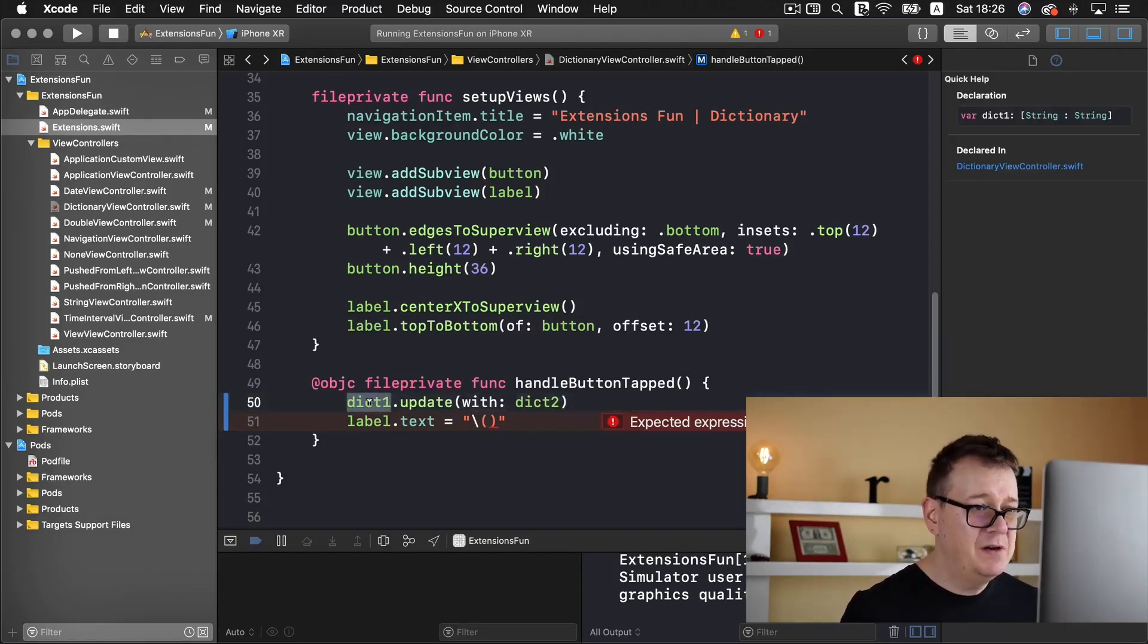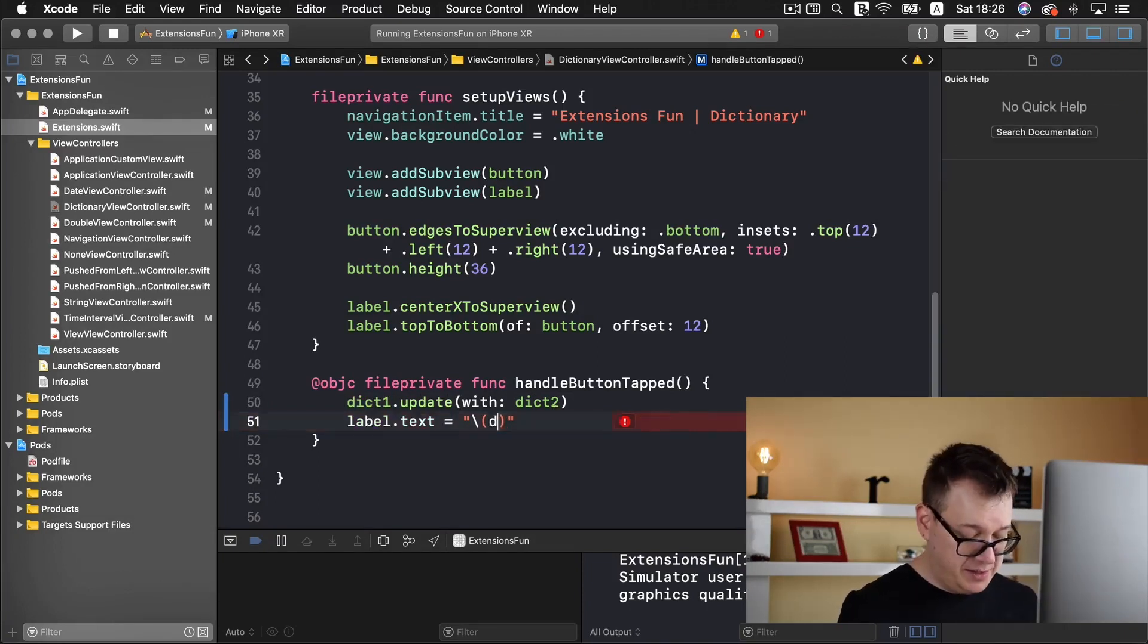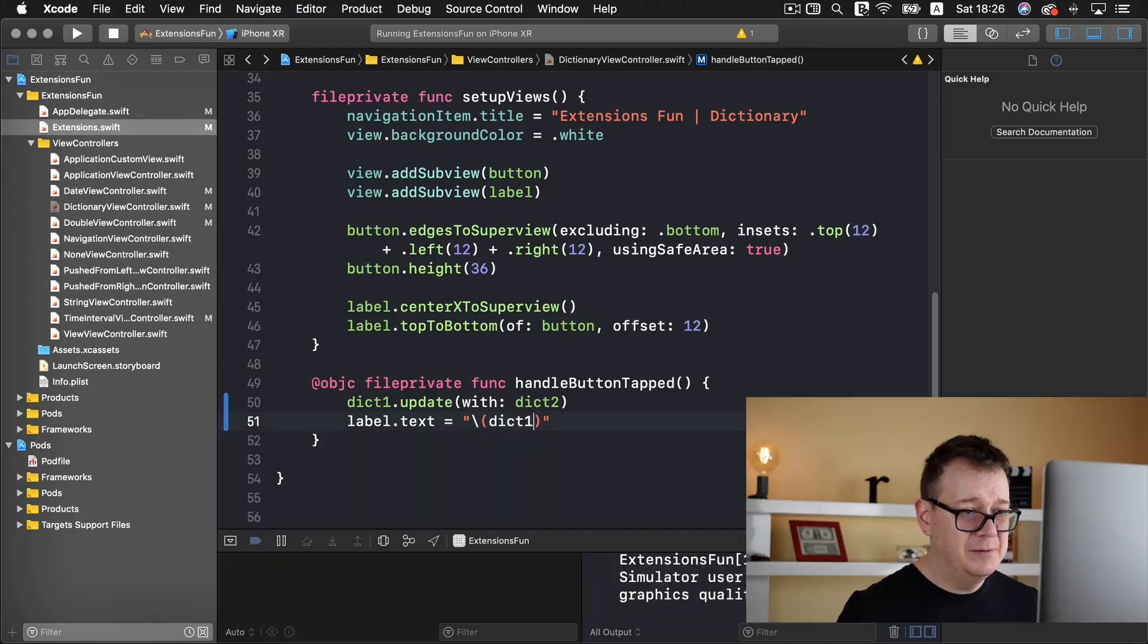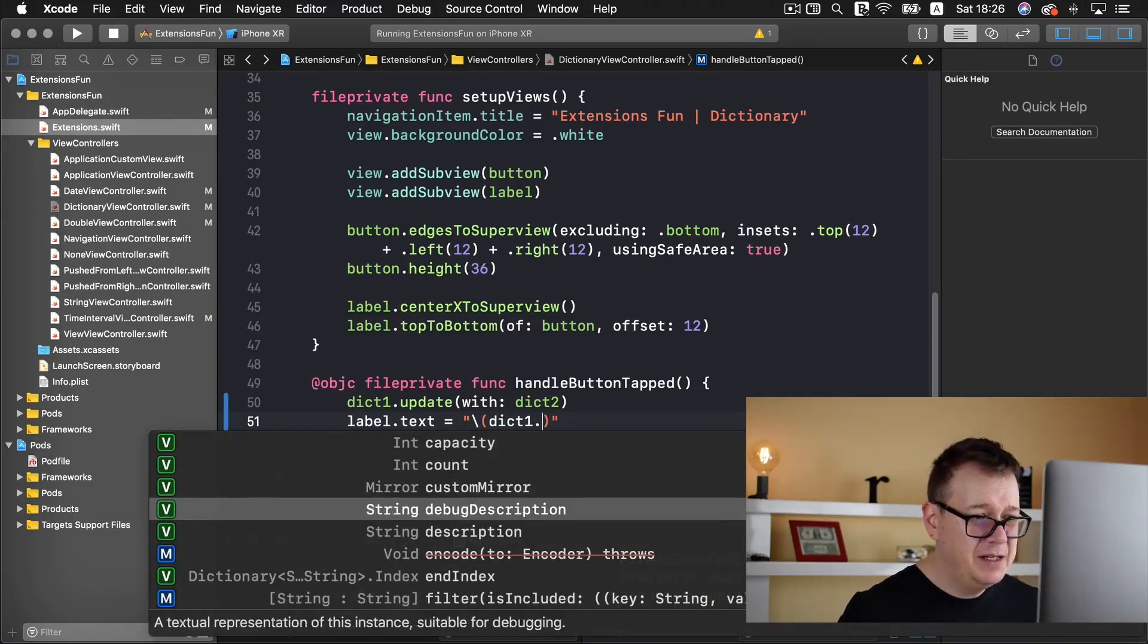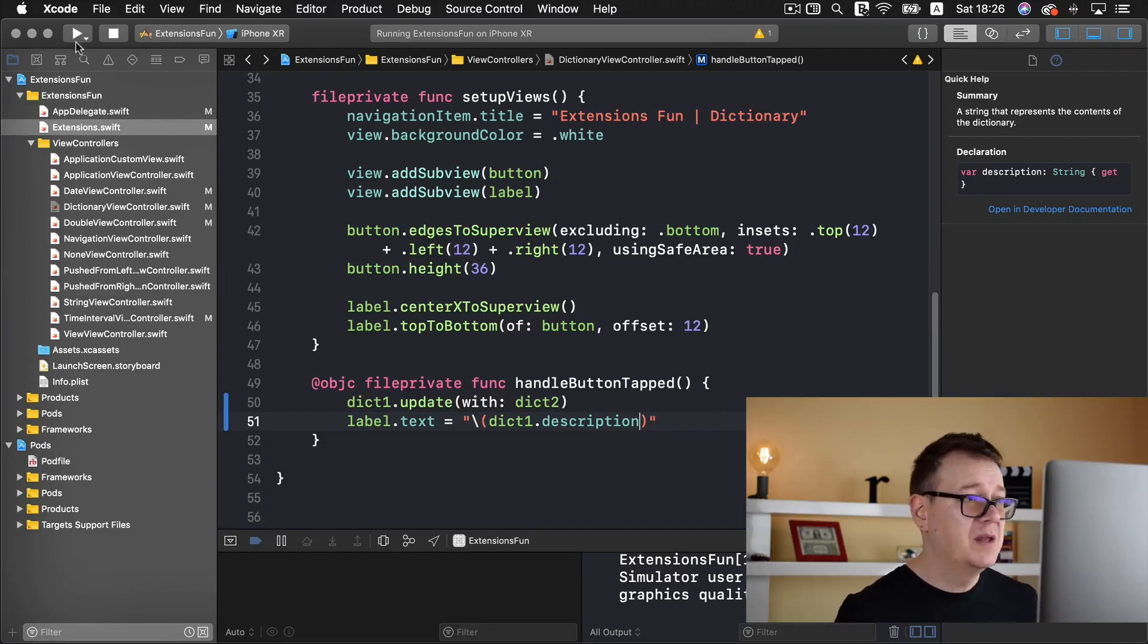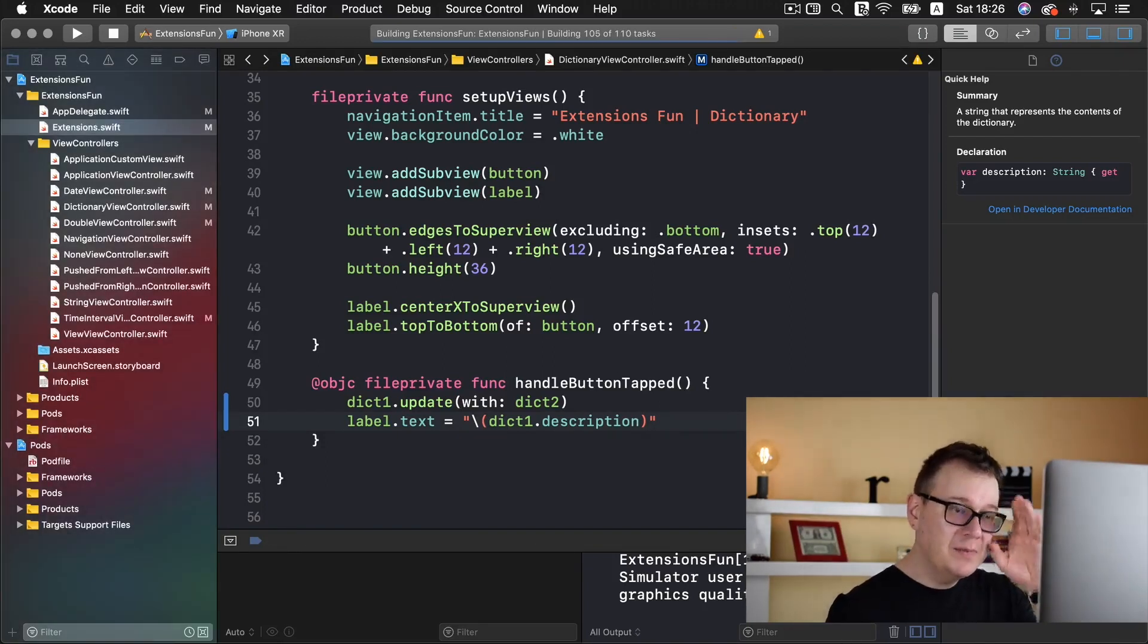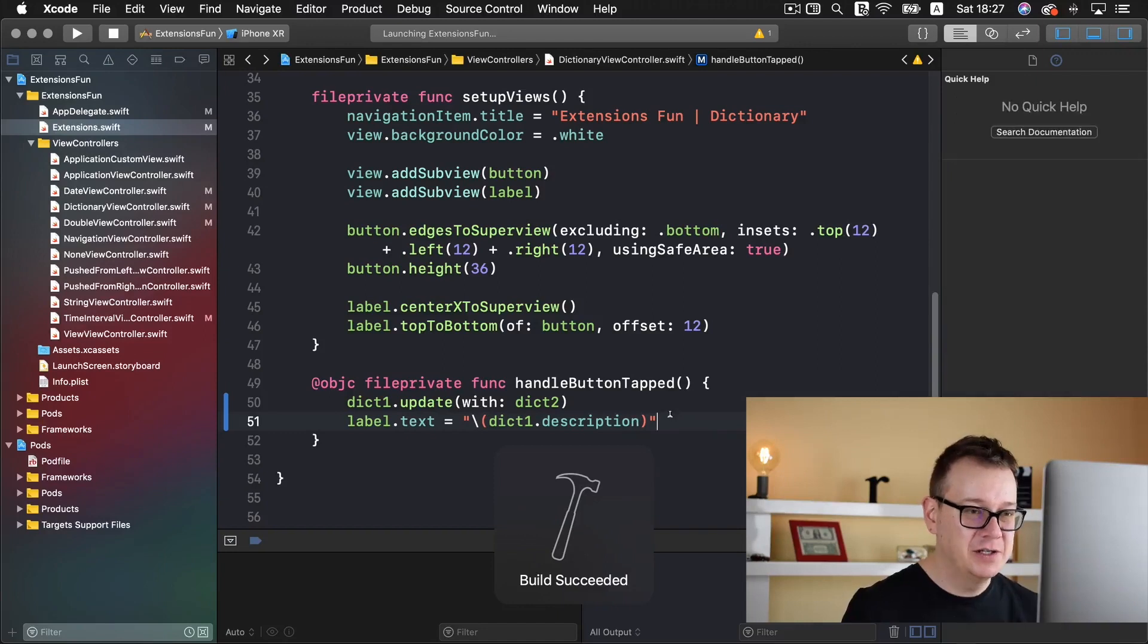And rather yet, let's do it like so. So we have our dictionary, we update it with dictionary two, and then we add this dictionary one and we add in our description. That should work. So let's build and run one last time and see this in action.